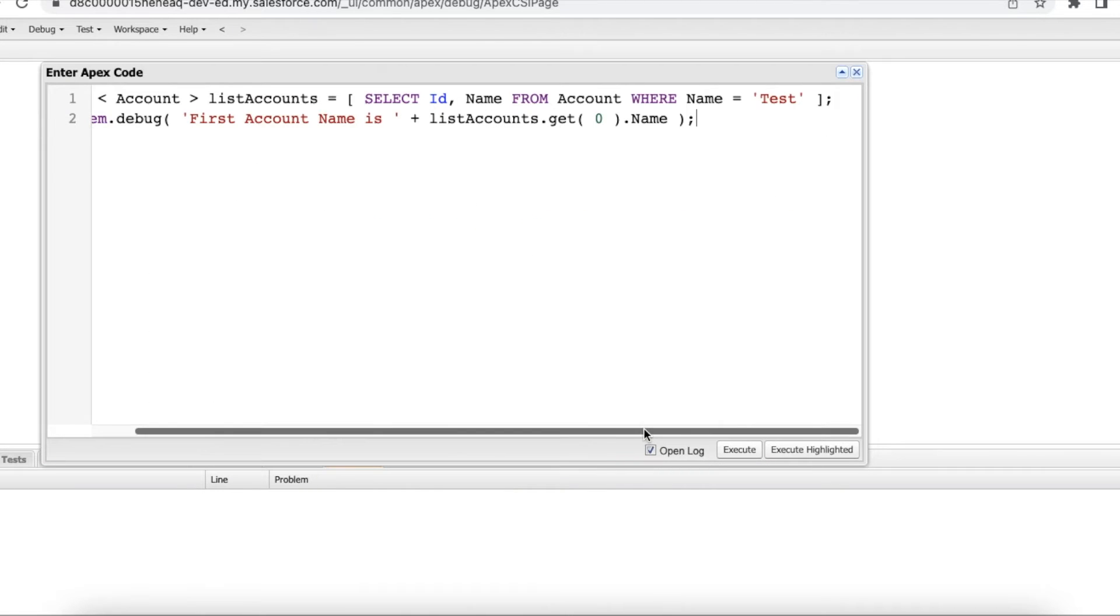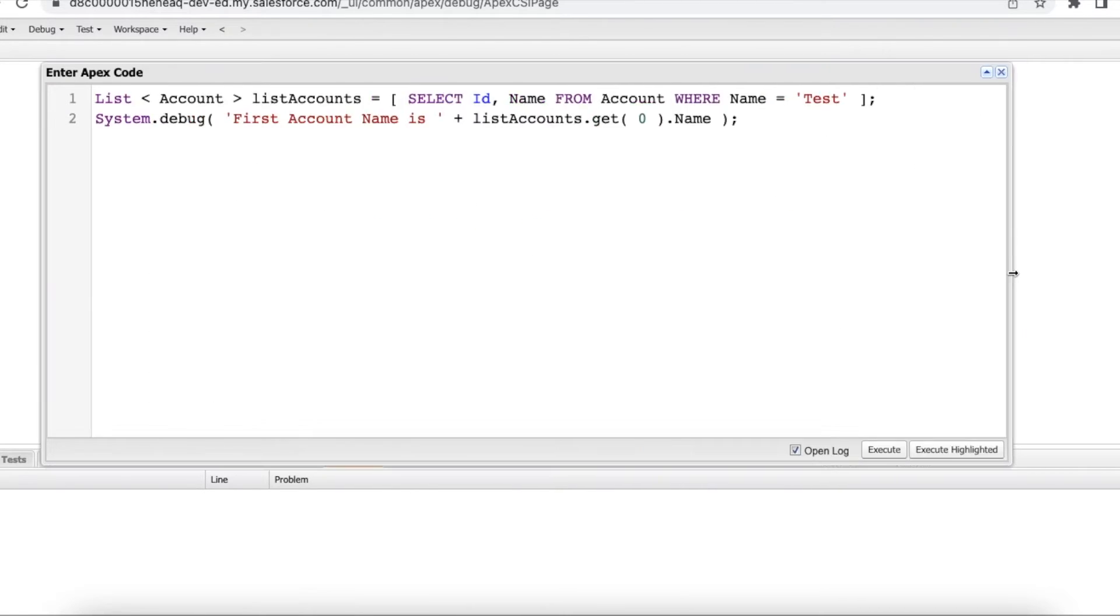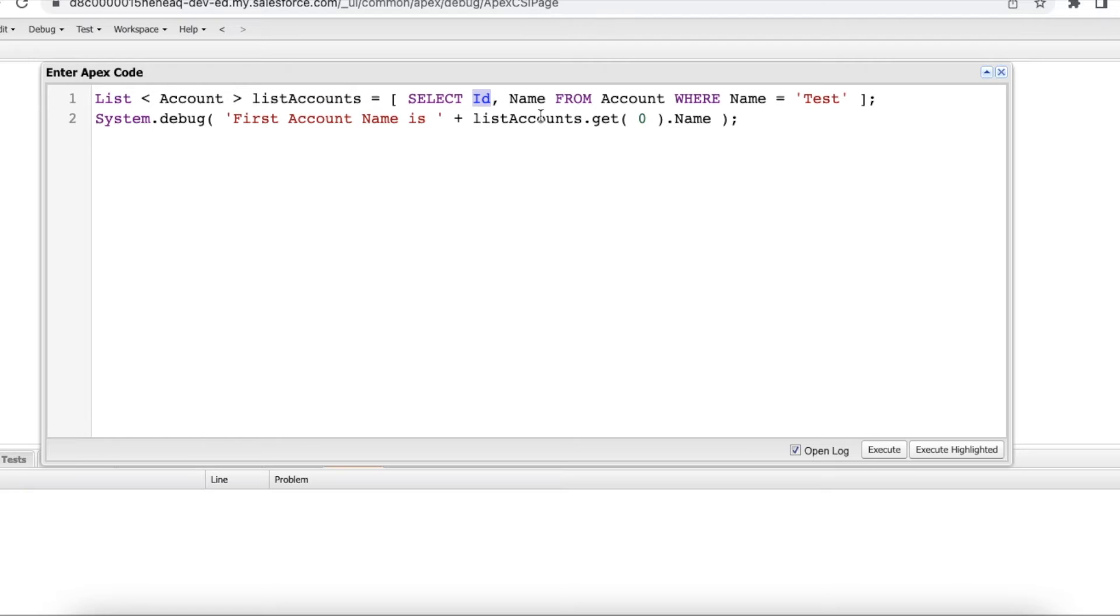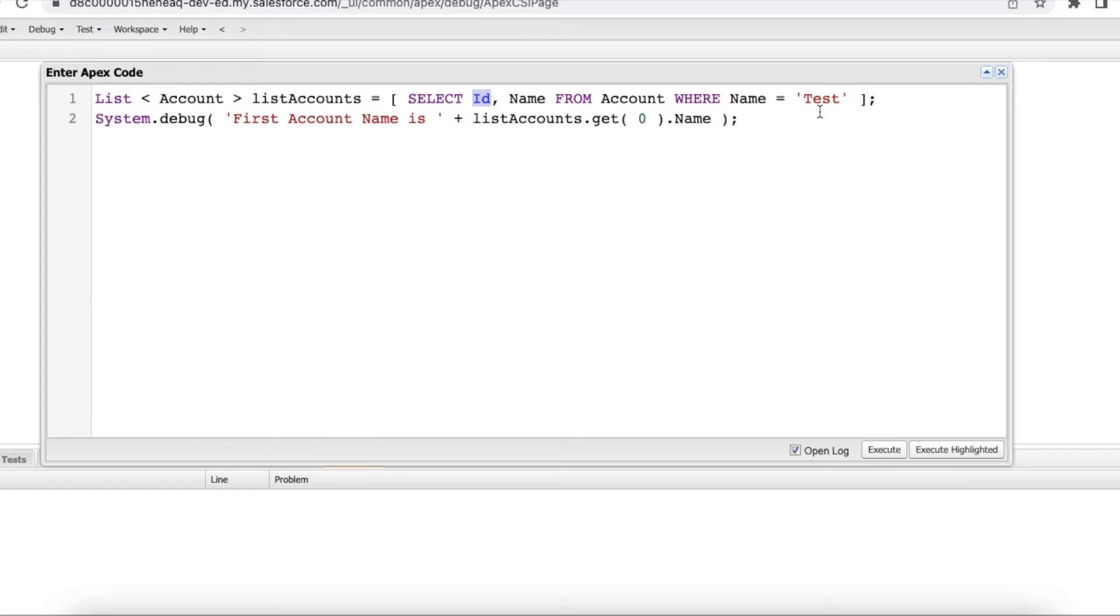So here I have declared list of account and I am fetching id and name from account object where name is equal to test. And then I am trying to find what is the first account. I am checking the zeroth index and then getting the name. So if this particular query returns five account records, I am getting the first account record and then displaying its name.